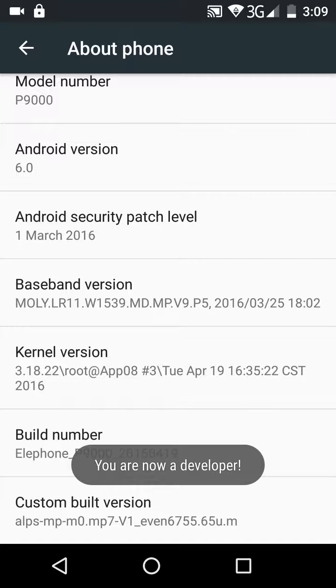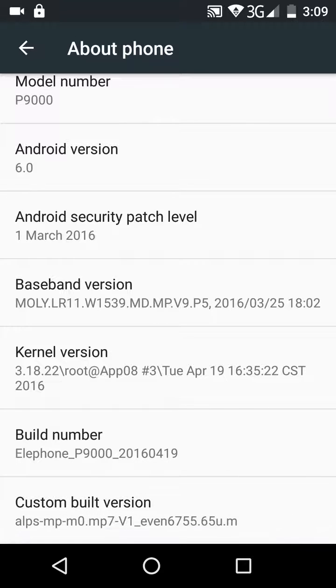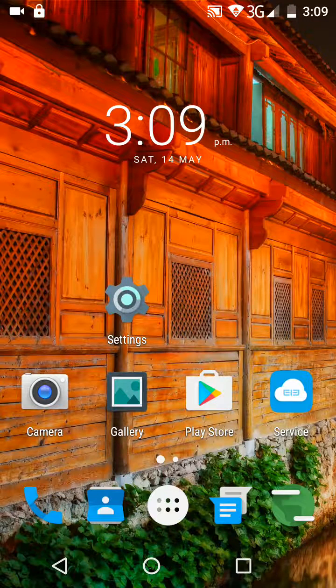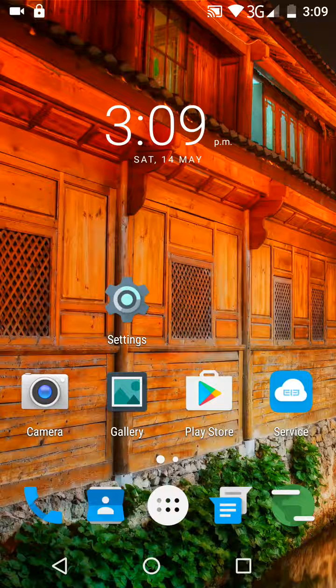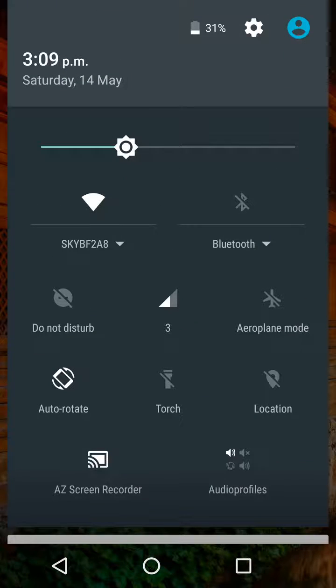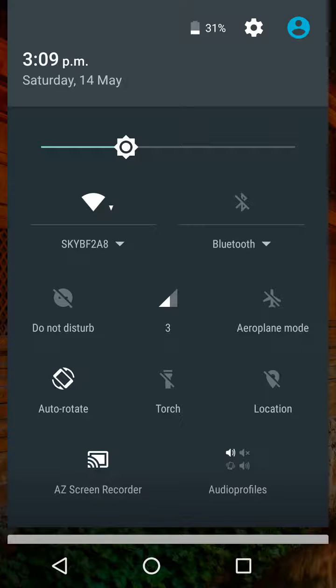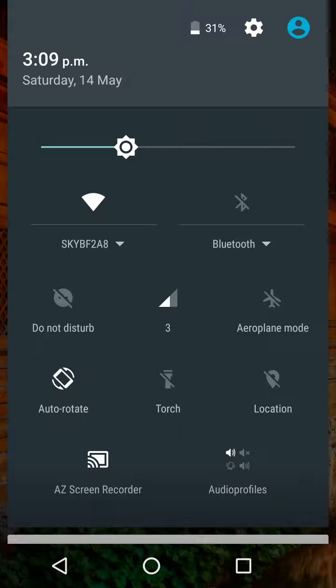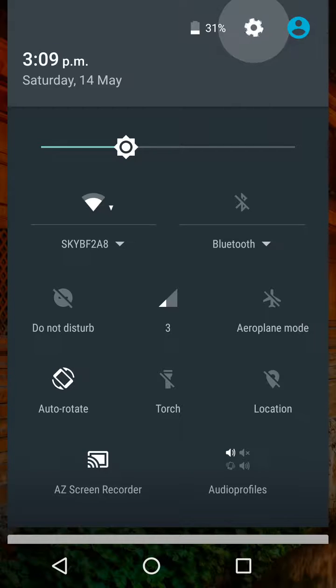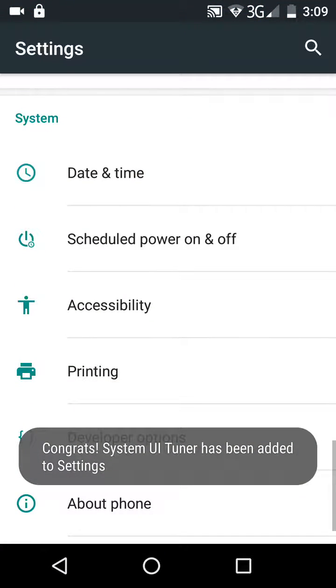are now a developer. Okay, come out of that back to the home screen. Pull down the top menu, then on the little cog icon, hold it for a few seconds, keep your finger on it, then let go.